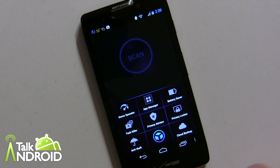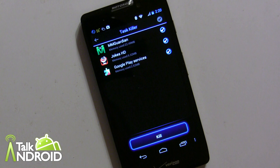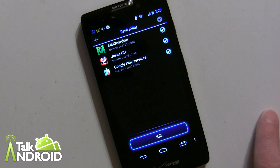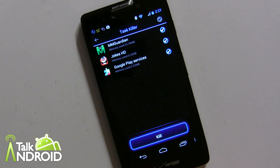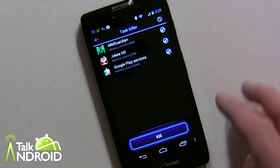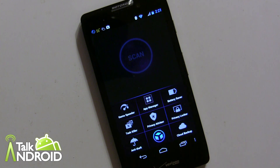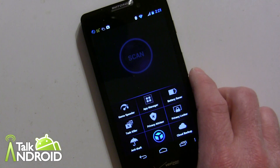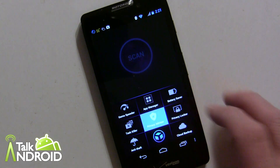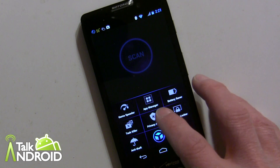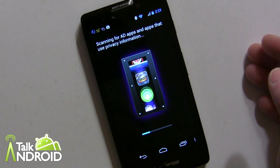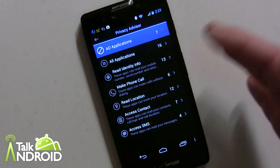Task Killer is not something I recommend getting involved with, but it is here. You can go in and kill any particular apps, but Android has its own task management feature that works fine and you really don't need to get involved with this.